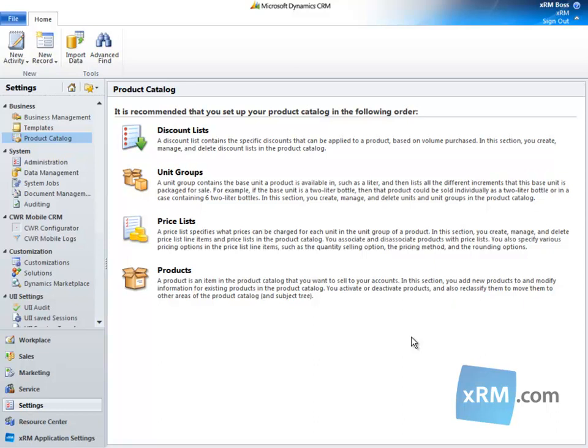In CRM Online, a discount list is a schedule of price reductions that are applied automatically depending on the quantity of units of a price list item that a customer purchases. Many price list items can use the same discount list. A price list item doesn't necessarily need to use a discount list.